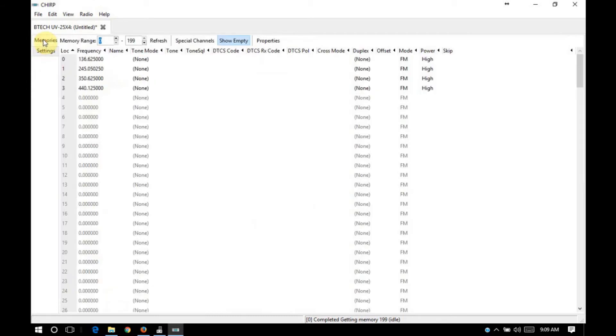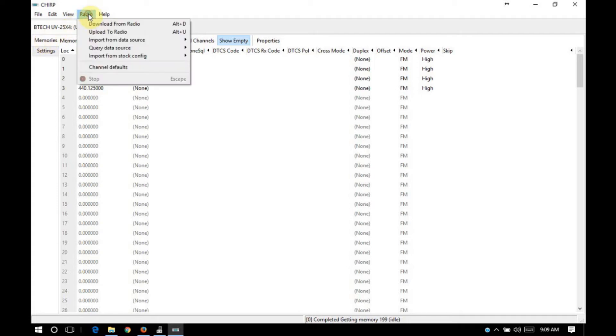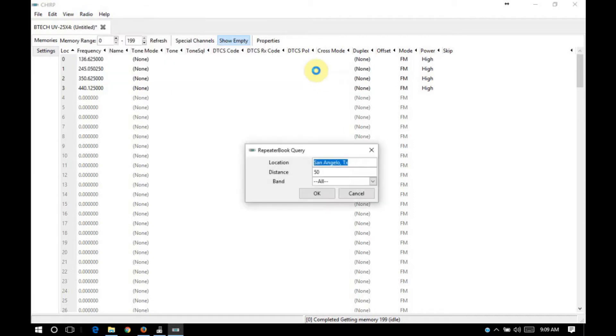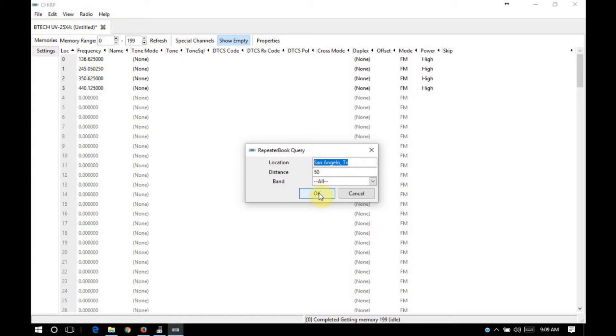So to load memories into this radio to find out, for instance, what repeaters you want to use if you're in an amateur radio application, you can click on radio, query data source, and I like to use repeater book. Typically, I'll do a proximity query. I'm located in San Angelo, Texas. And I usually like to do a 50 mile distance query. And I leave it set for bands all.